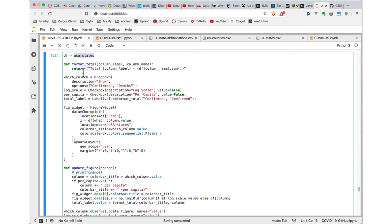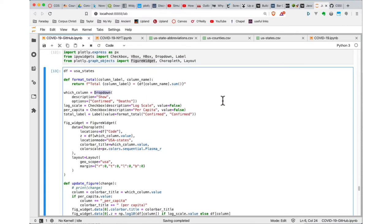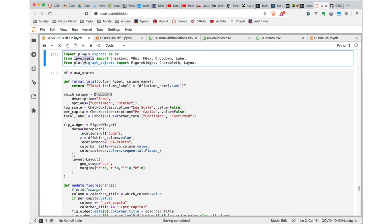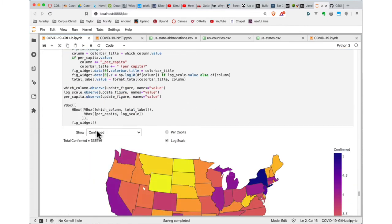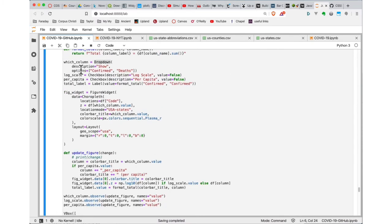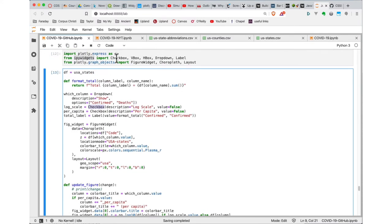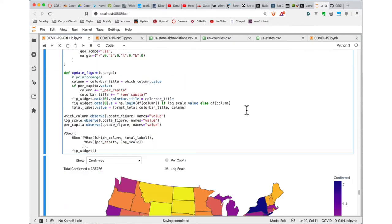The next step is to create some IPyWidgets. I'm using the Dropdown class — you can see I've imported that from the IPyWidgets library. I configure it with a description (which becomes a label showing 'show confirmed' or 'show deaths'), and then the particular values the user can choose: just 'confirmed' and 'deaths.' Then I've got a couple of Checkboxes, also imported from IPyWidgets, with a description that shows up as a label and an initial value of False — one for log scale and one for per capita.